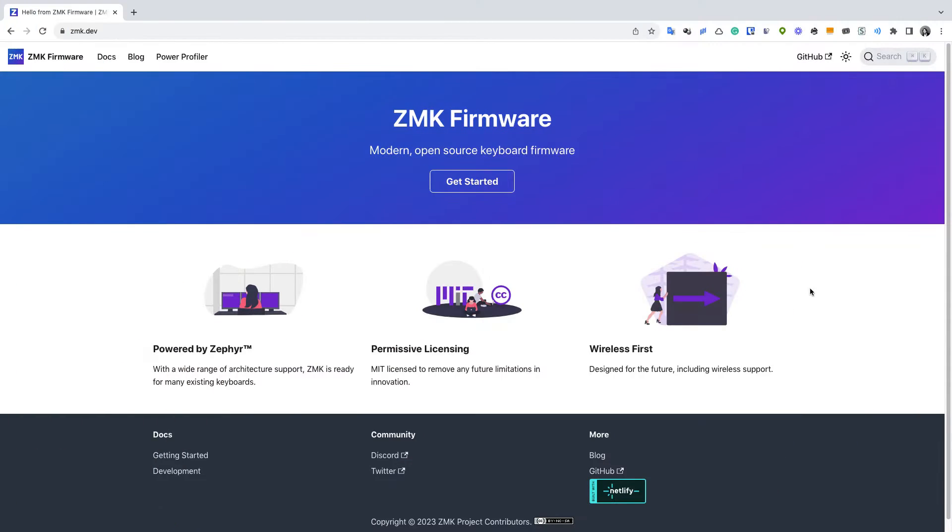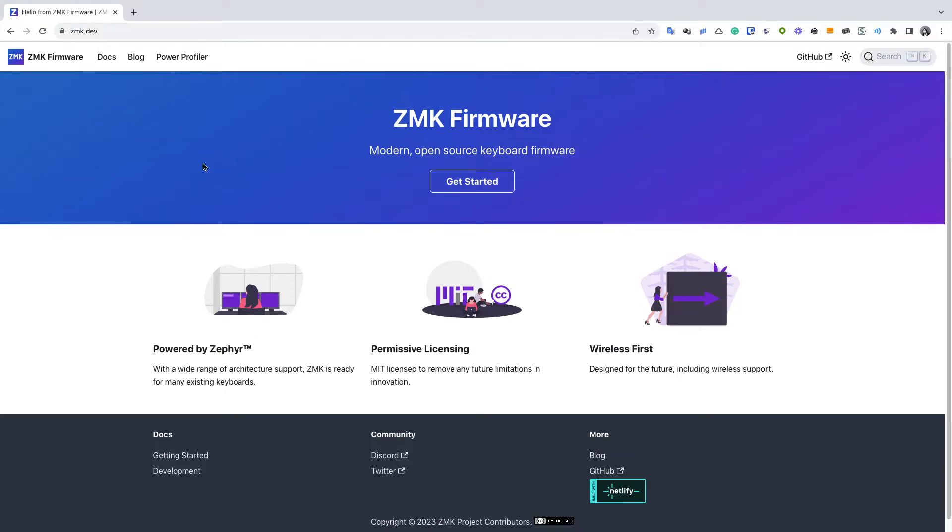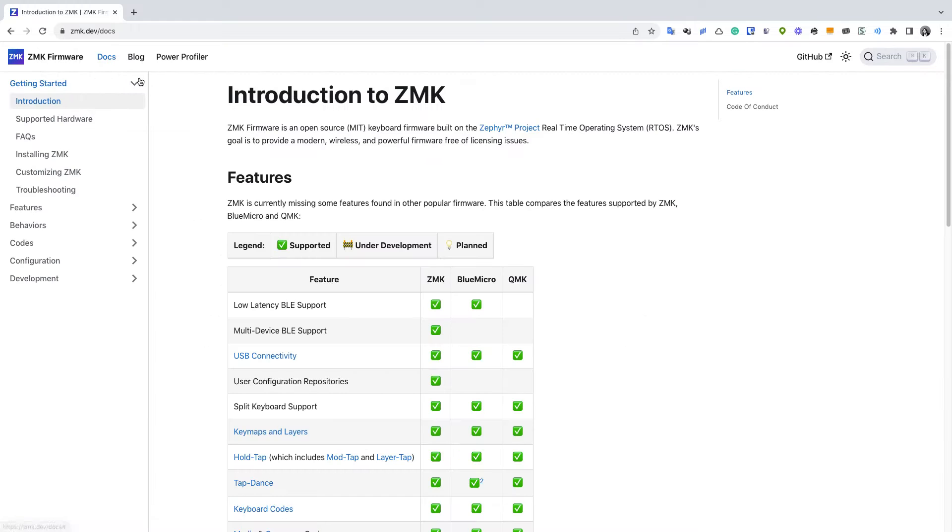ZMK is a well-known keyboard firmware that has support for many wireless microcontrollers, so we're going to take a look at some of the controllers that are supported by the ZMK.